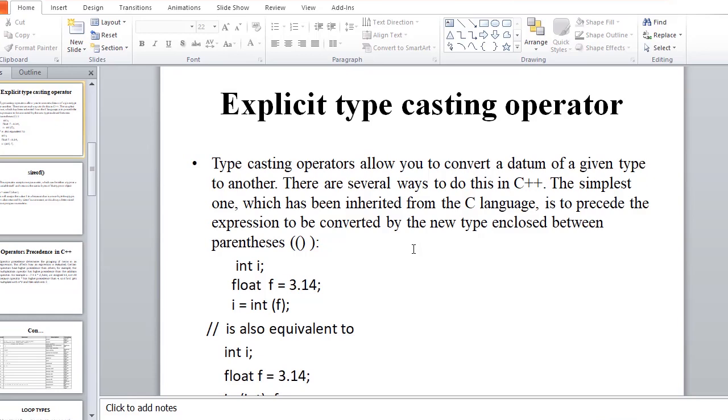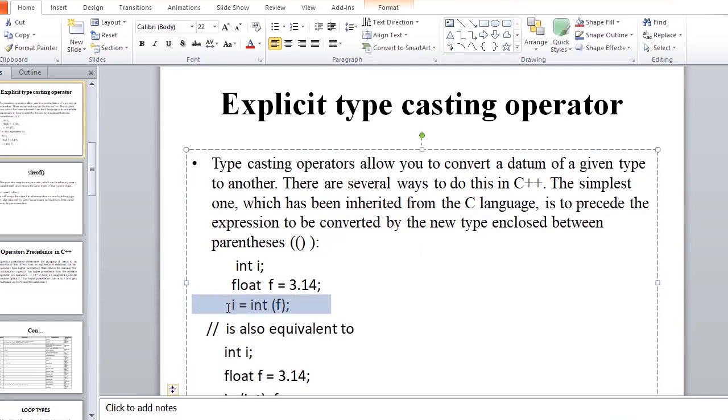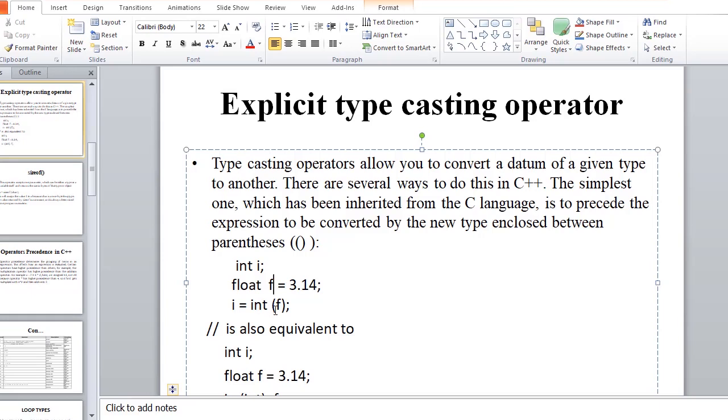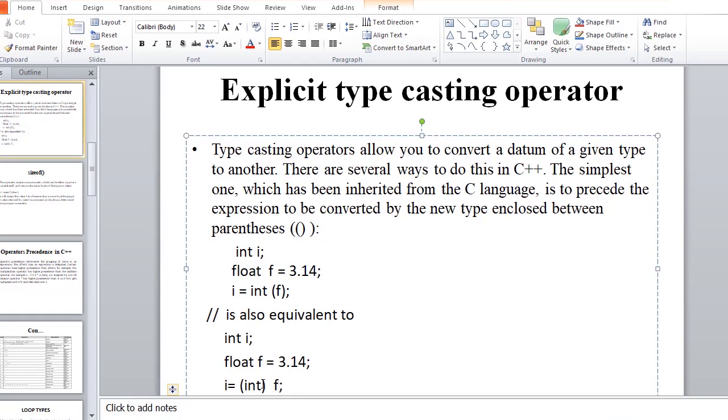So, float f, this is pi, 3.14, the value of pi. Float f assignment operator 3.14. Type casting, this is the assignment operator int, and bracket f. So this one, this one, it's called f, the float number. And type casting operator, this one, is int. And this is what is also equivalent to this one.